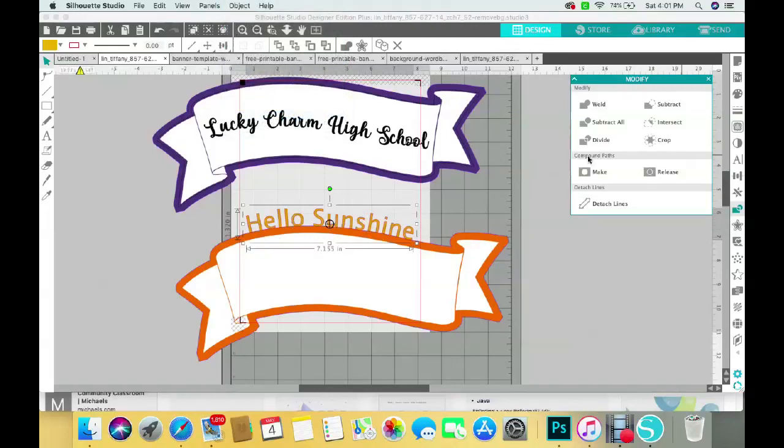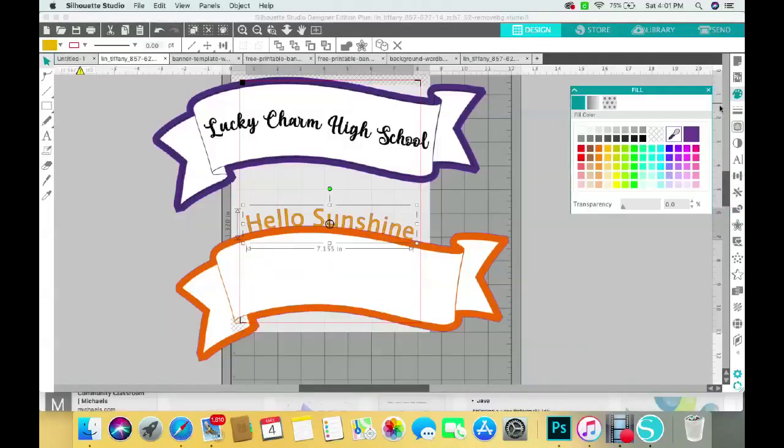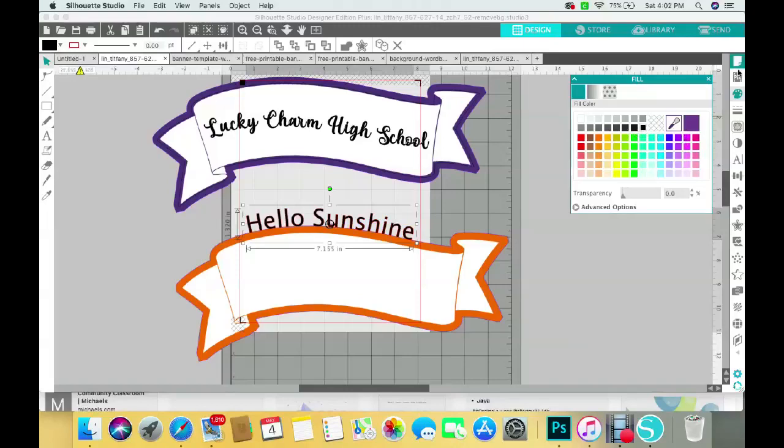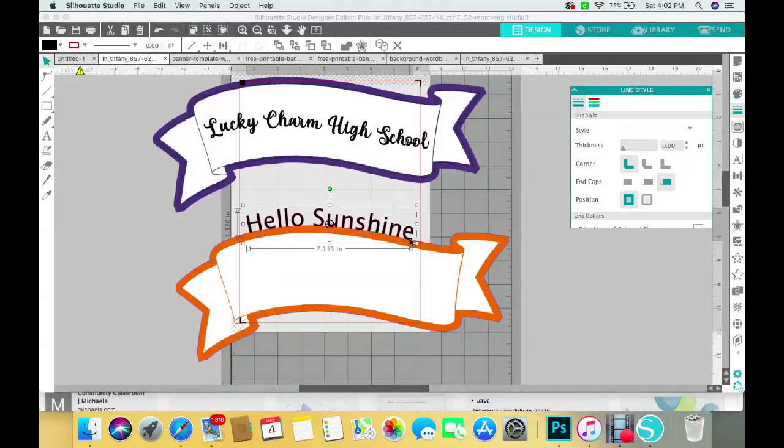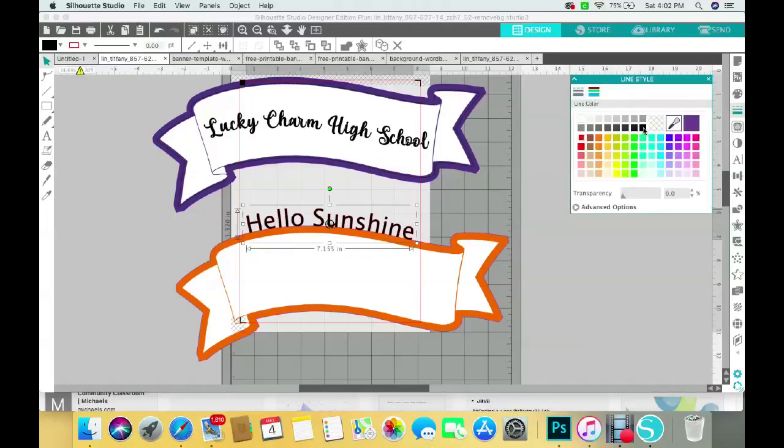Now this is when you can close that out and you can change the color by going to your fill panel. I'm going to change it to black. And I also want to change the outline, which you see is red around your letters, and I'm just going to click that black as well.